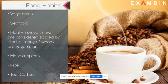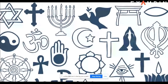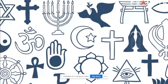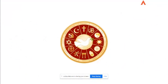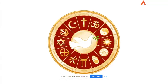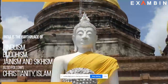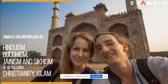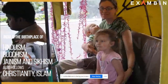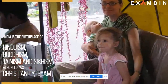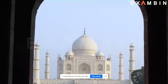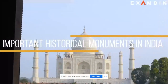All over India you can see masala spices, people drinking tea and coffee. Religion in India is characterized by a diversity of religious beliefs and practices. The Indian subcontinent is the birthplace of four of the world's major religions: Hinduism, Buddhism, Jainism, and Sikhism. With people coming and settling from foreign countries, India also now includes majorities following Christianity and Islam.